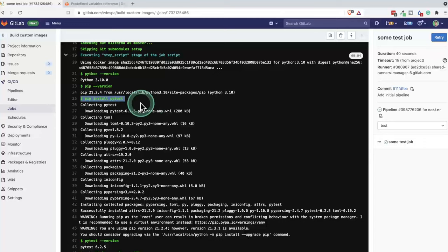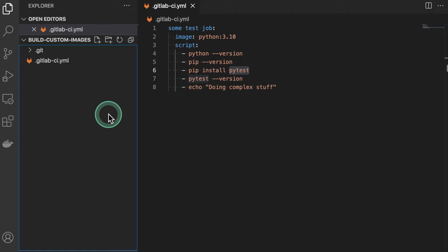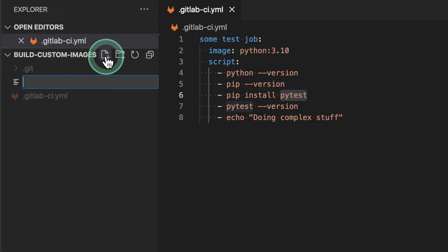So in order to create a custom Docker image, the first step is to create a Dockerfile and a Dockerfile will essentially describe how that image should be composed. So I'm going to go ahead in my project and add a file, which is called Dockerfile.